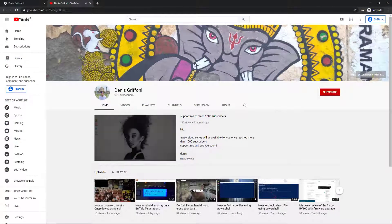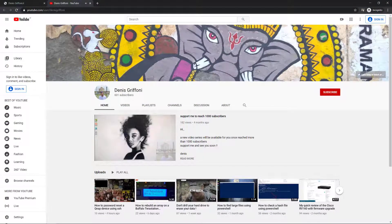If you enjoy my videos, please subscribe to my channel and support me to reach 1000 subscribers.